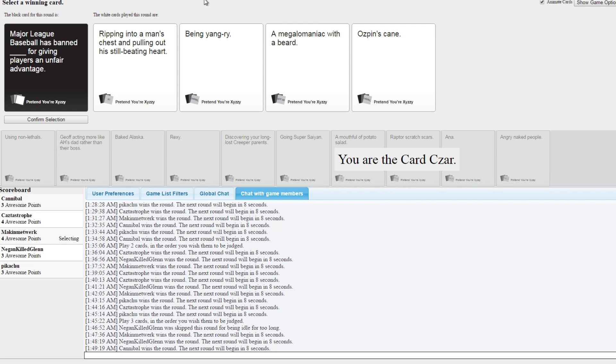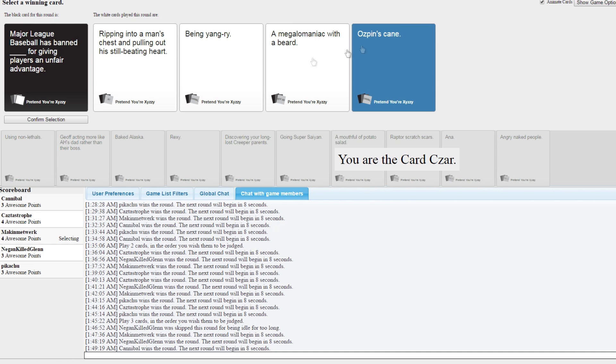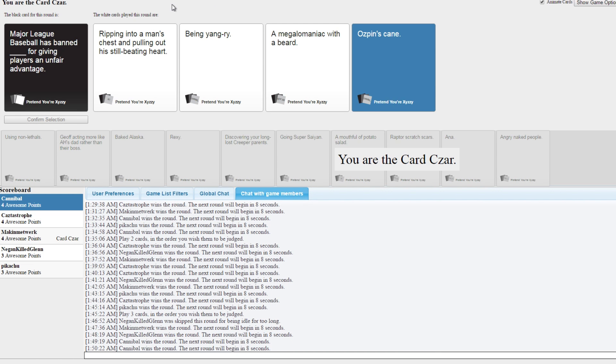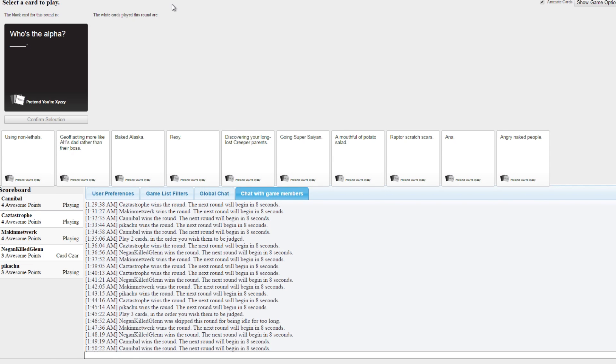I like to think that ripping to a man's chest and pulling out his still-beating heart. Oh right, being yangry. A megalomaniac with a beard. Ozpin's cane. They banned Ozpin's cane. You know what I mean, not Ozpin but his cane. Imagine if I had a real weapon.